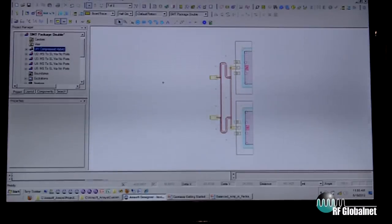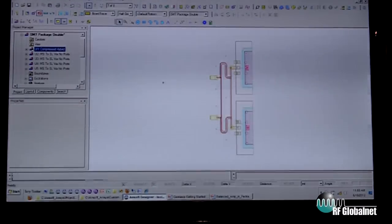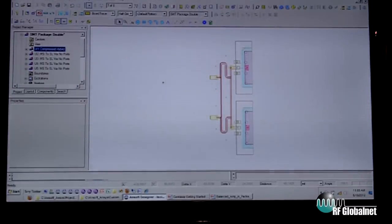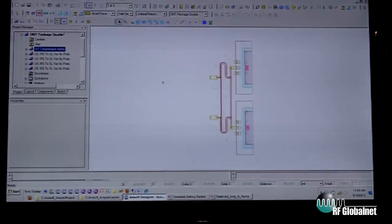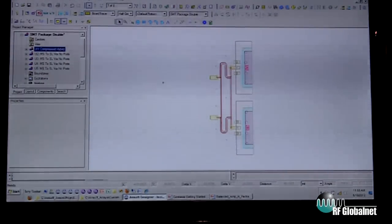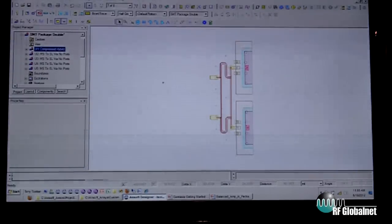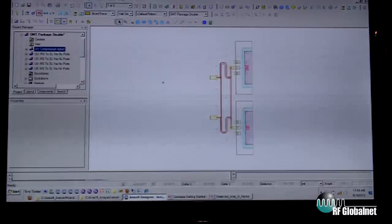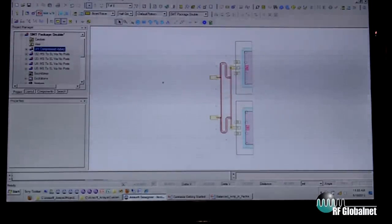I want to talk about the ECAD interface for the HFSS environment. The major driver was allowing users familiar with a 2.5D type of layout tool to use these methodologies to draw and have HFSS, our 3D tool engine, analyze the geometries.